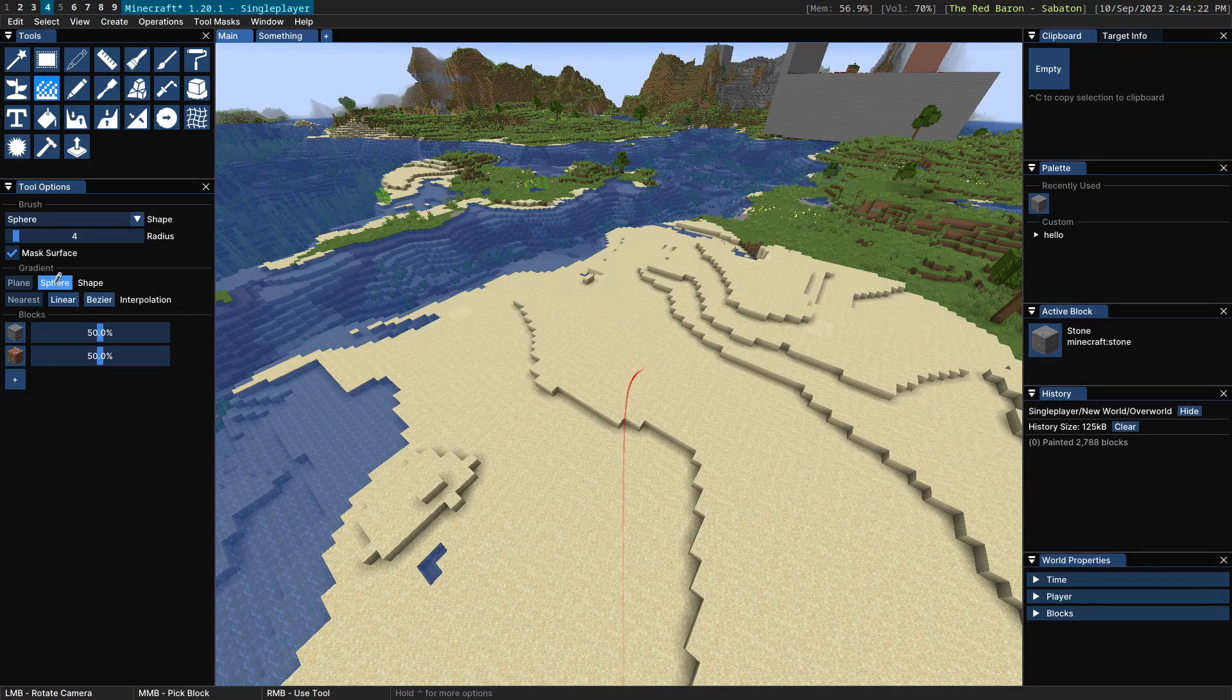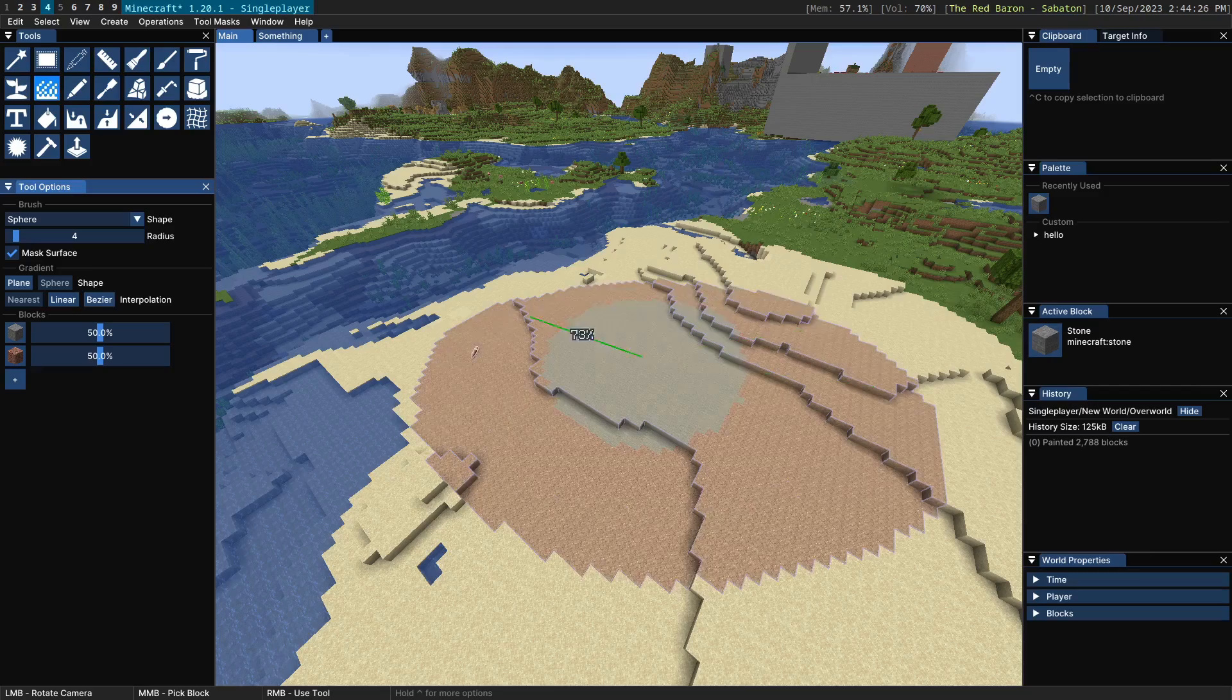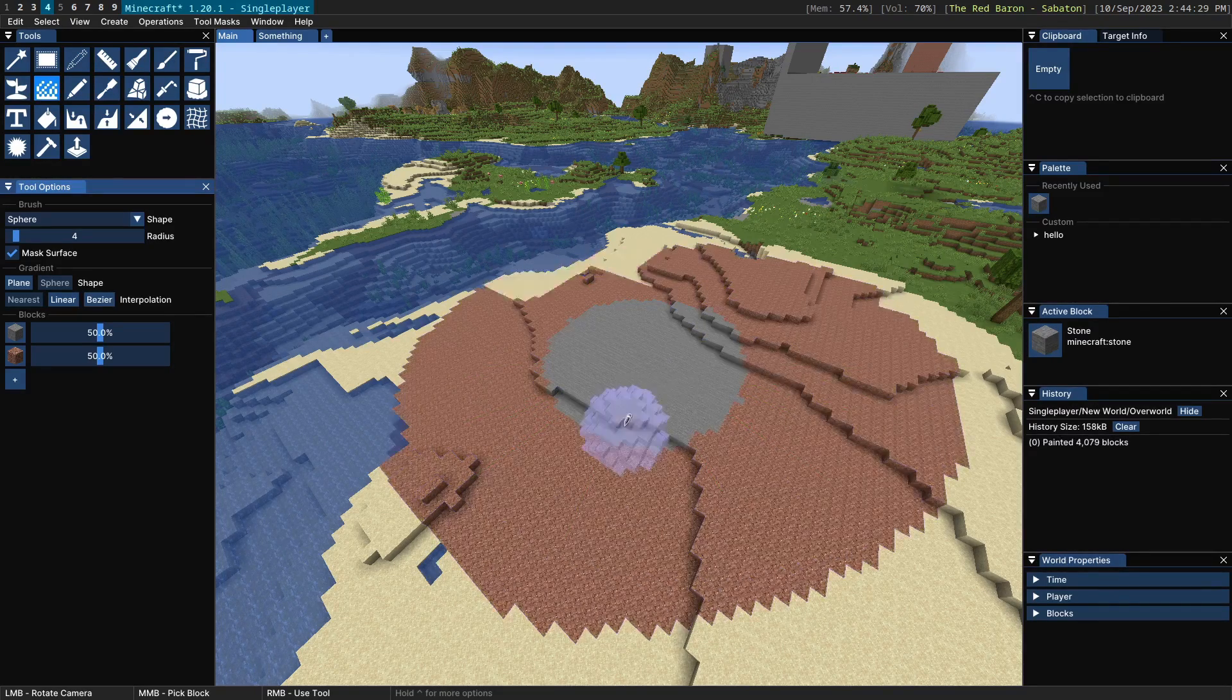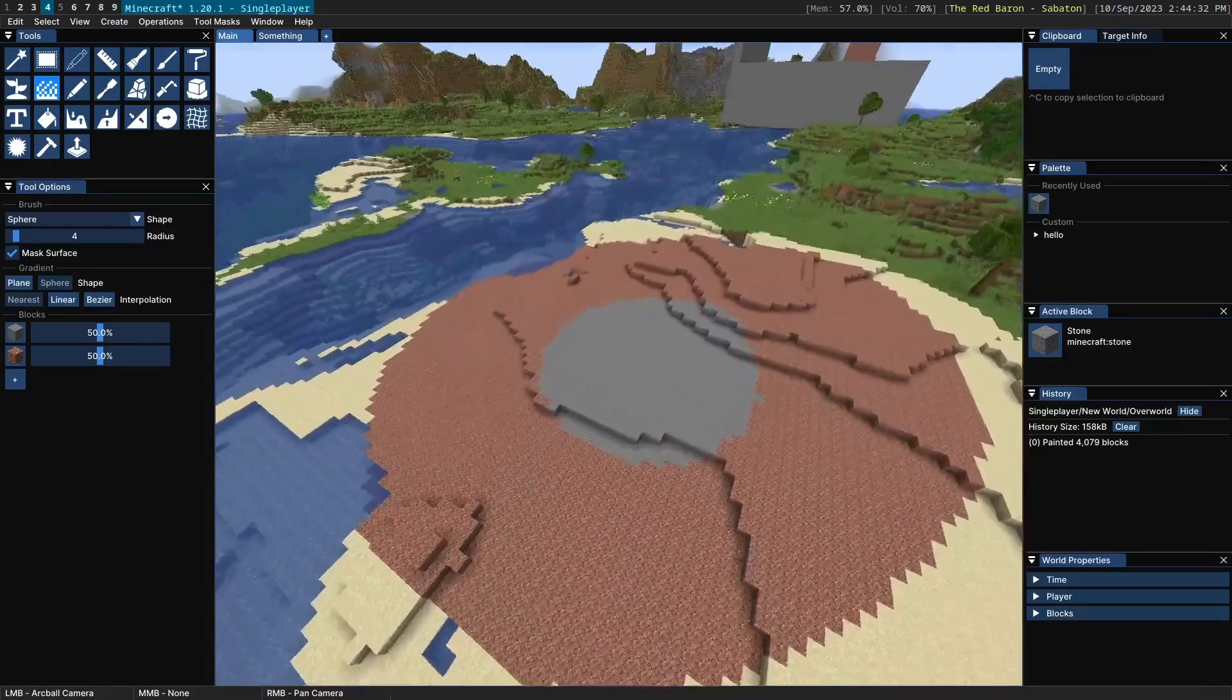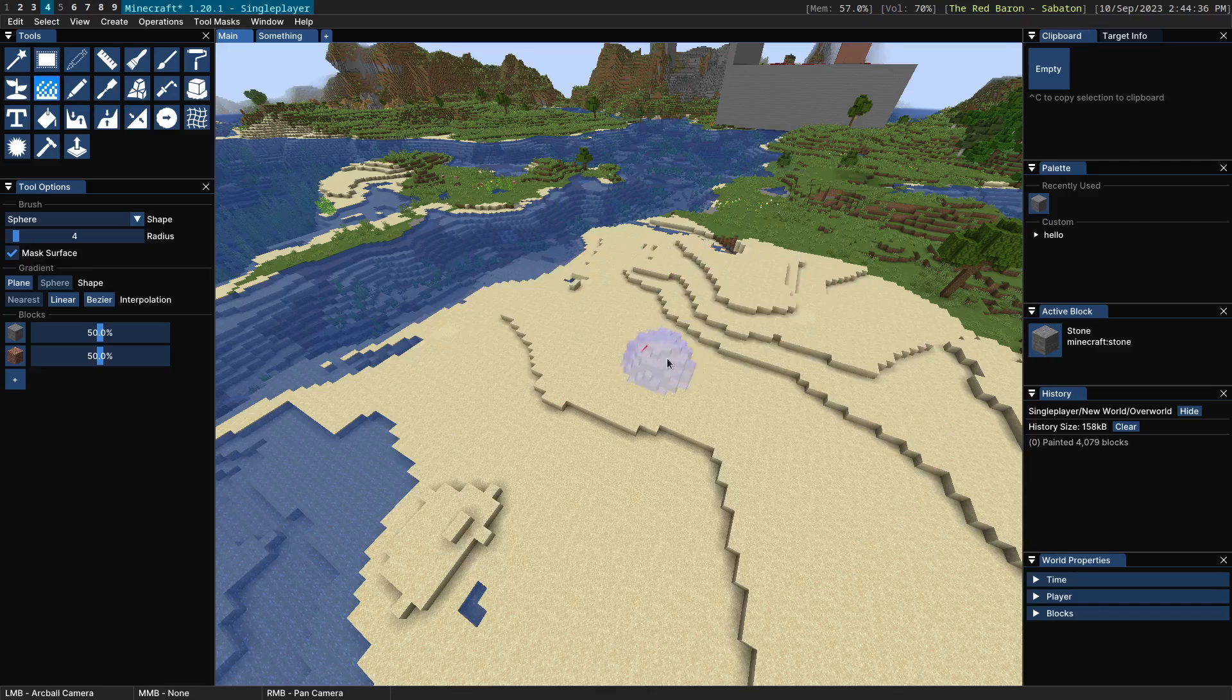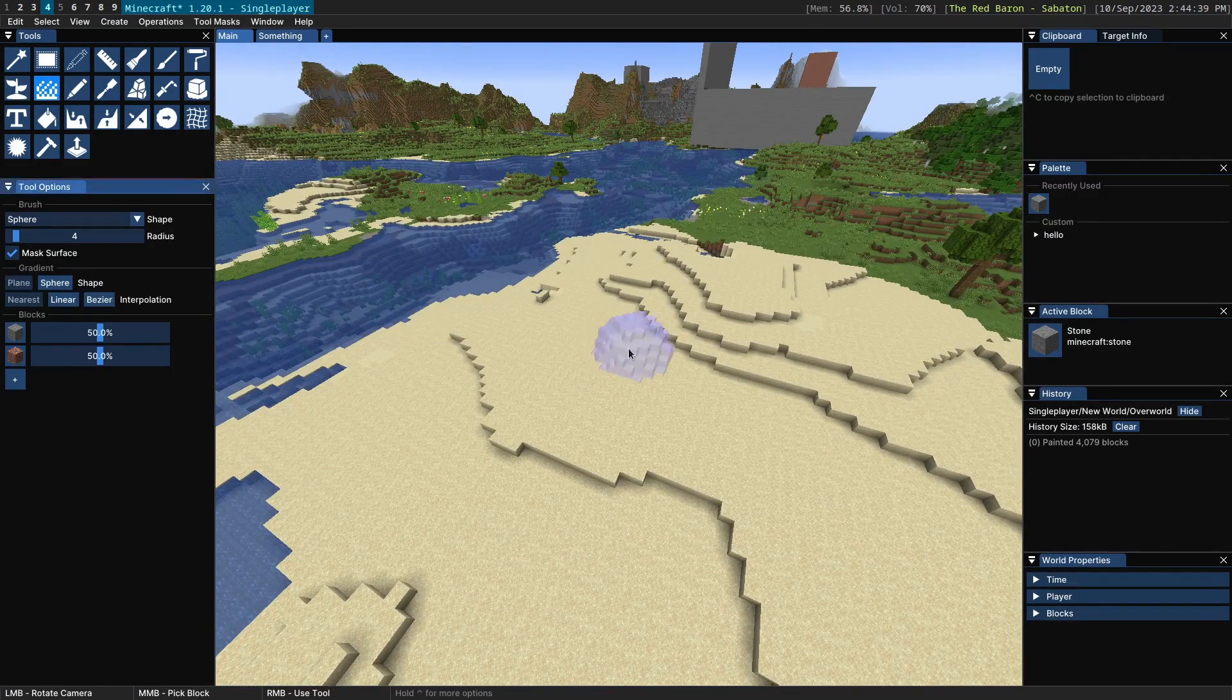Whereas if we switch over to sphere, the position of the gradient is relative to the distance from the original point and so what that ends up doing is you end up with a circular gradient radiating out from that original point there. So that's shape.